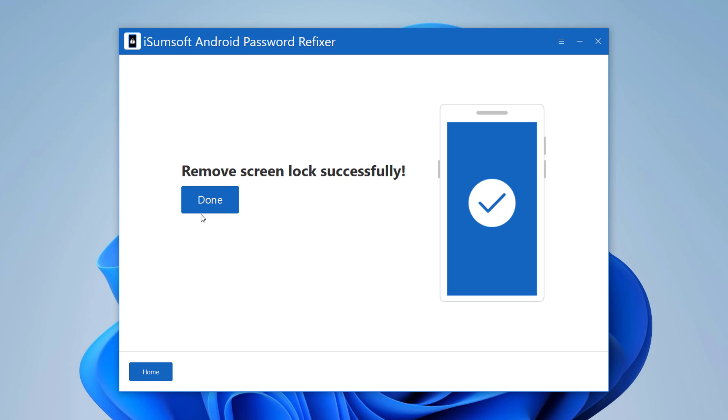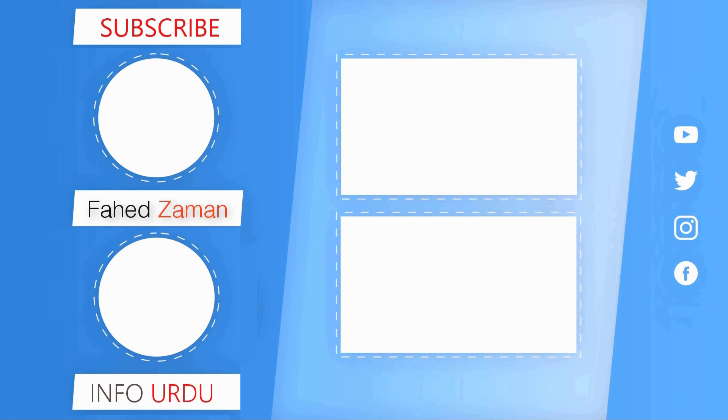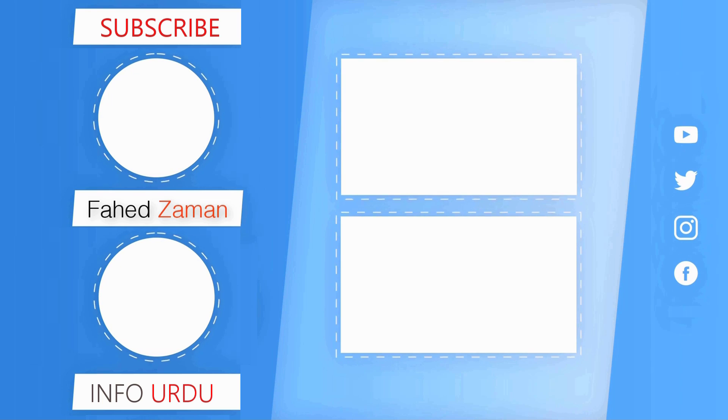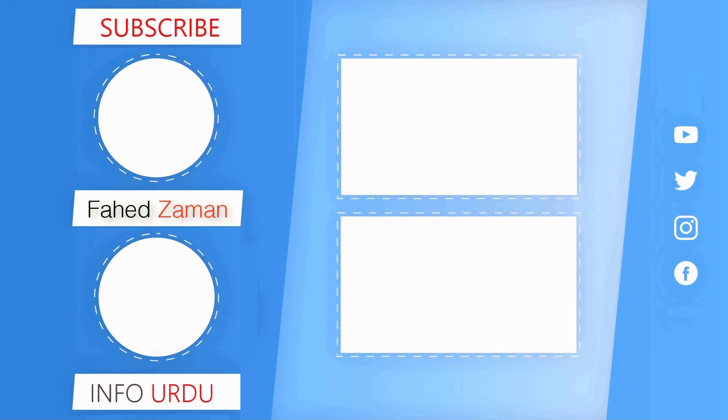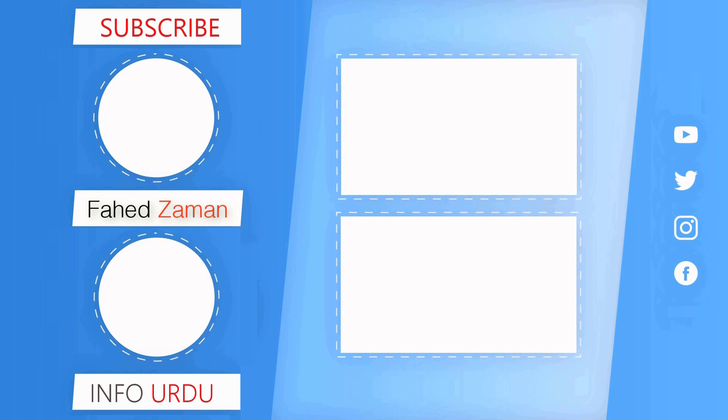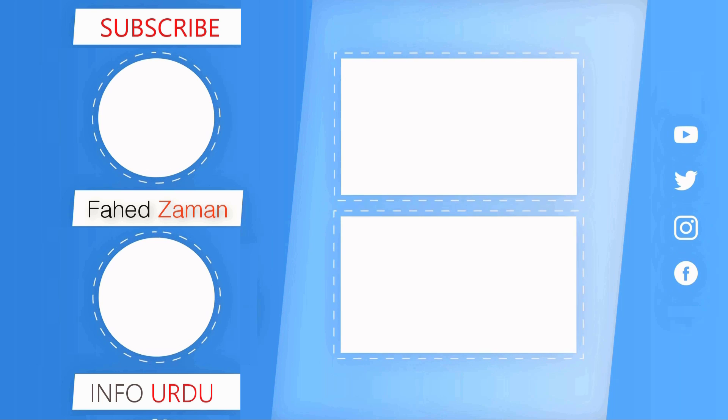So that's it for this video. Give this video a like and comment down below if you have any question. Subscribe to our channel for more amazing tech videos. Thank you so much for watching and I will see you in the next one. Bye-bye.